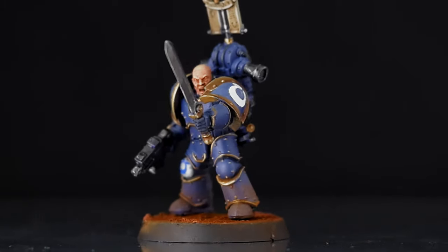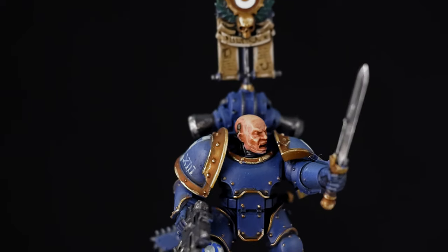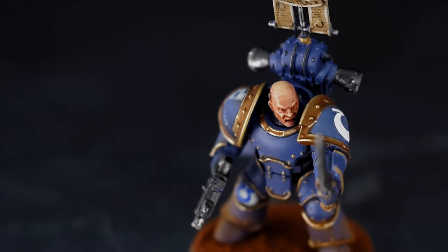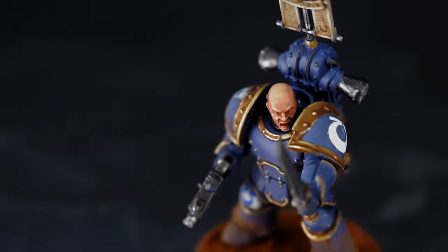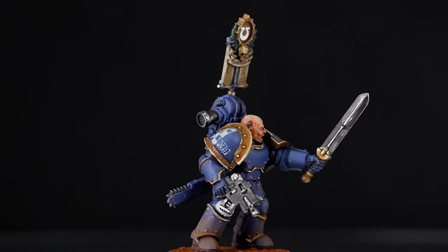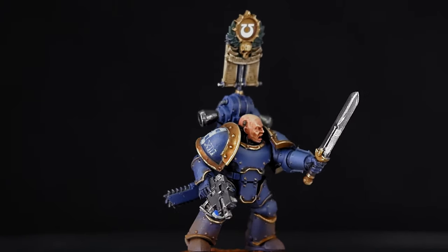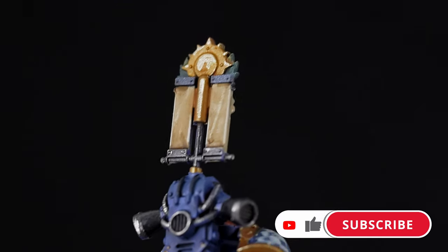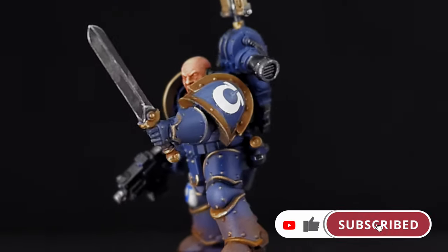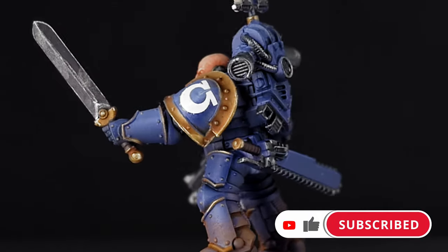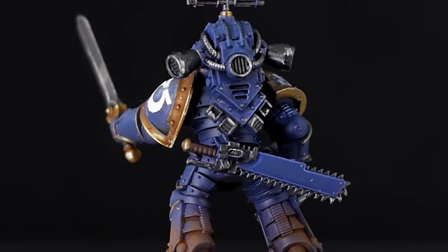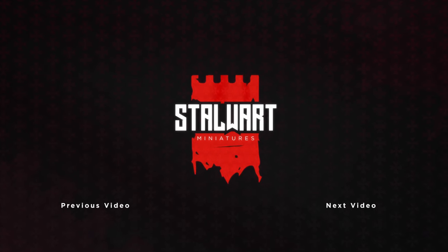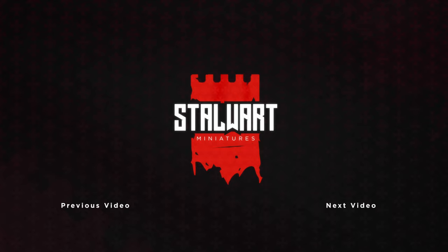And there we have it, a codex compliant Ultramarine. Now I don't paint these guys very often, so it was quite fun to break the norm for a little bit. And I can see why people enjoy this army. They have a pretty great aesthetic. And as usual, if you enjoyed this video, please like and subscribe and stay tuned for some more Horus Heresy tutorials. Next up will be the Death Guard. See you then.